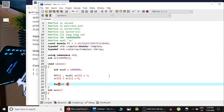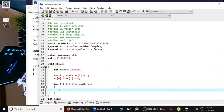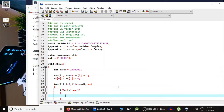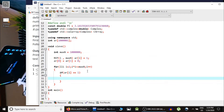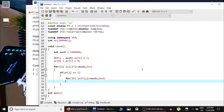Now we start the sieve. We run a loop from i = 2 till the square root of max N, i++. If ar[i] equals 1 indicating it is a prime number, we go to all multiples of it. We start j = i * i, and for j <= max N with j += i, we mark all multiples of i as composite by setting them to 0.